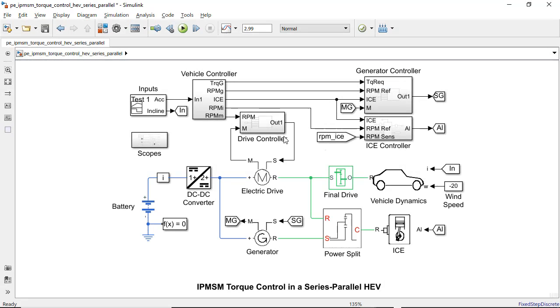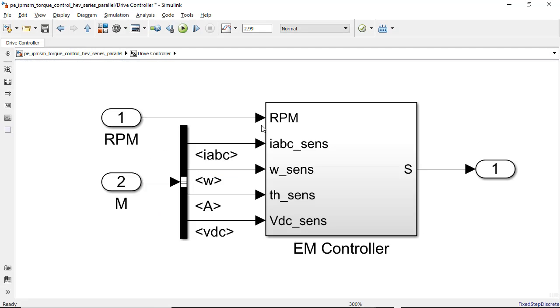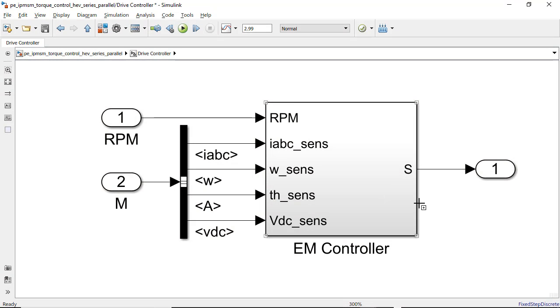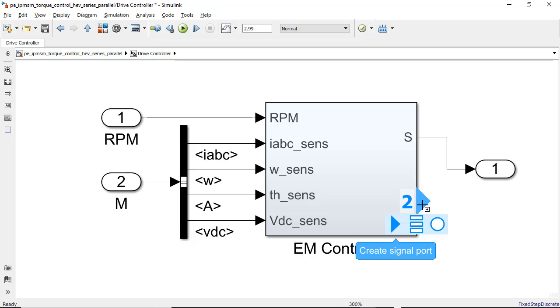If a block supports automatic port creation, you will see crosshairs and a plus sign when hovering over the block. When you click on a block outline, the new port number appears in blue. When you place the cursor over the new port, a menu appears, and you can select the type of port you want to create.